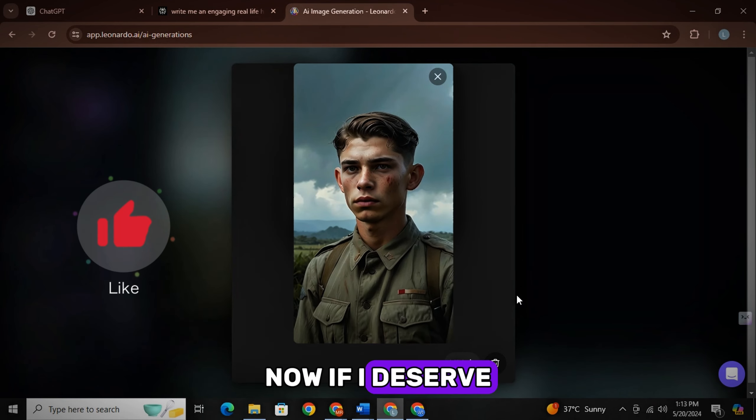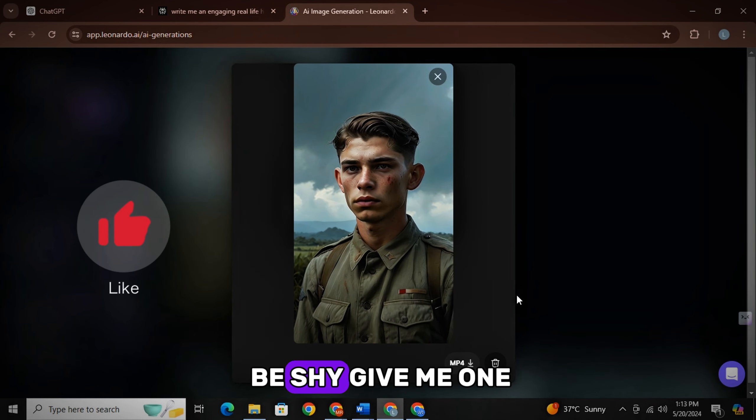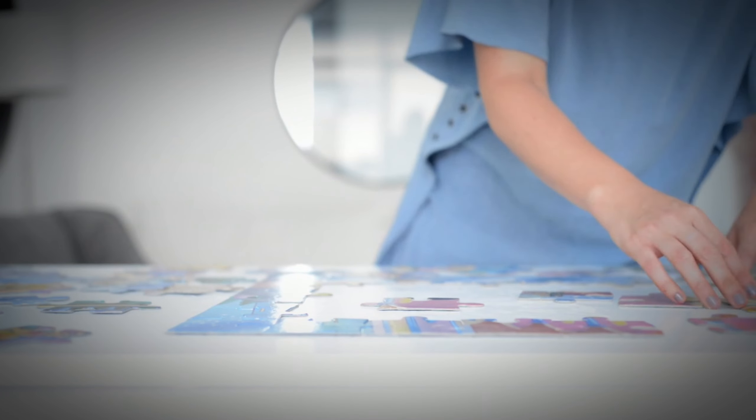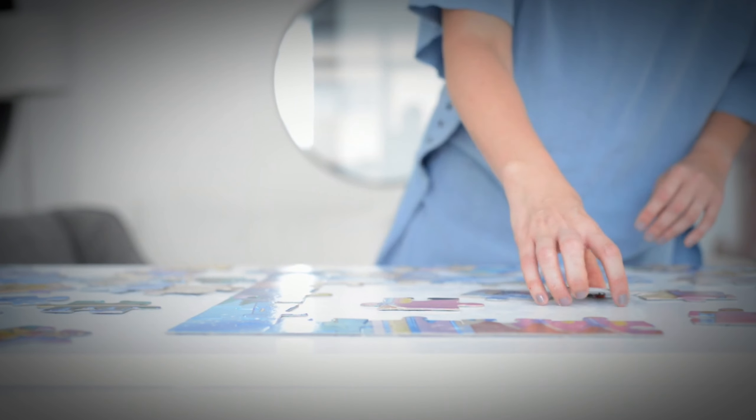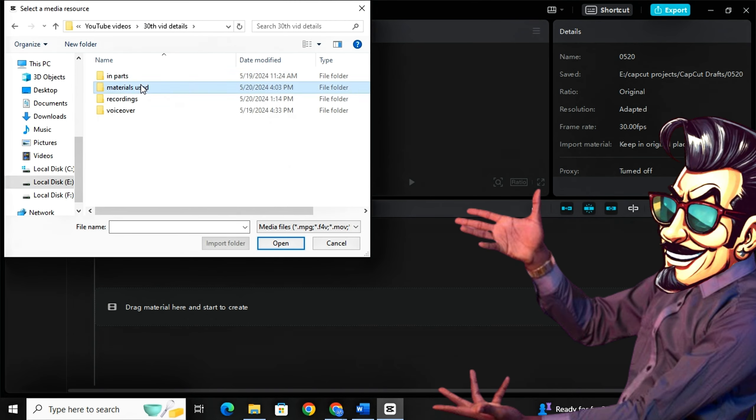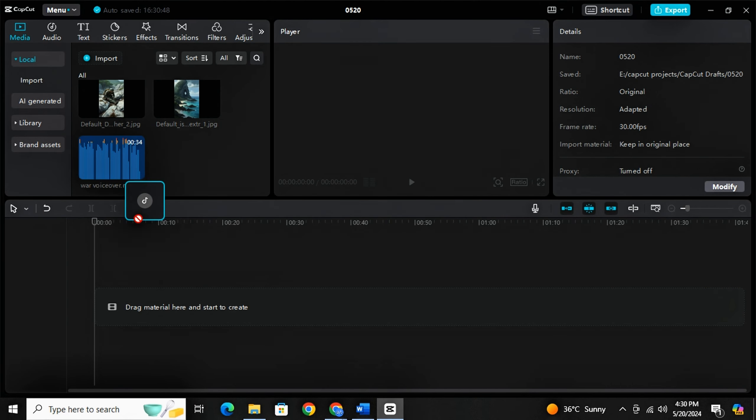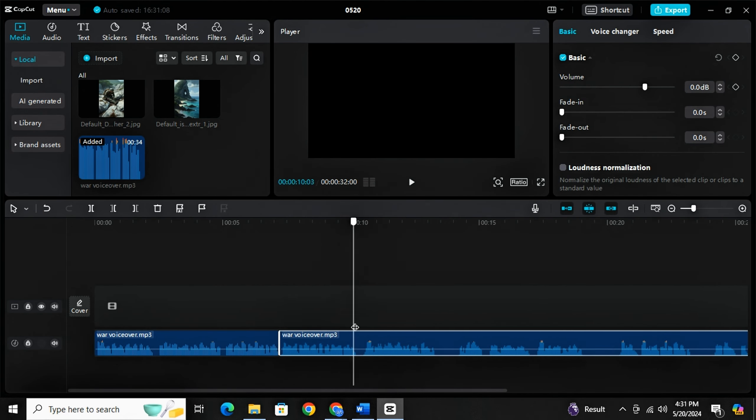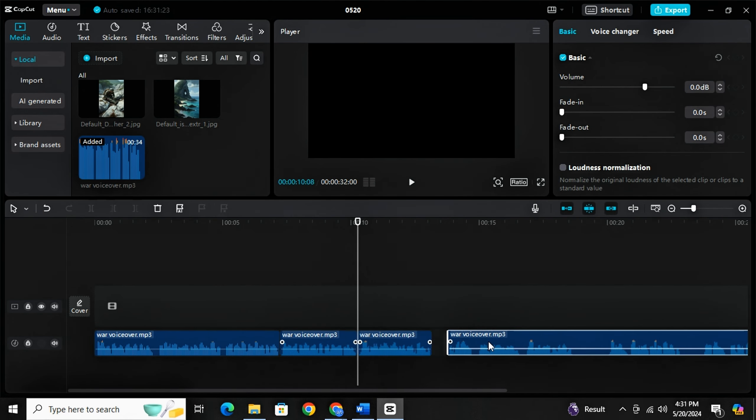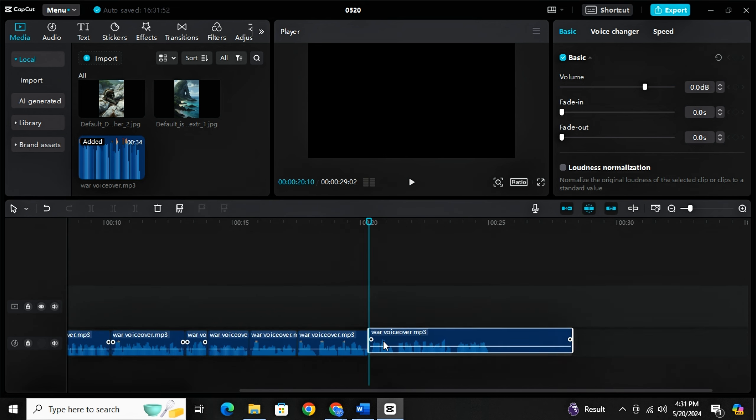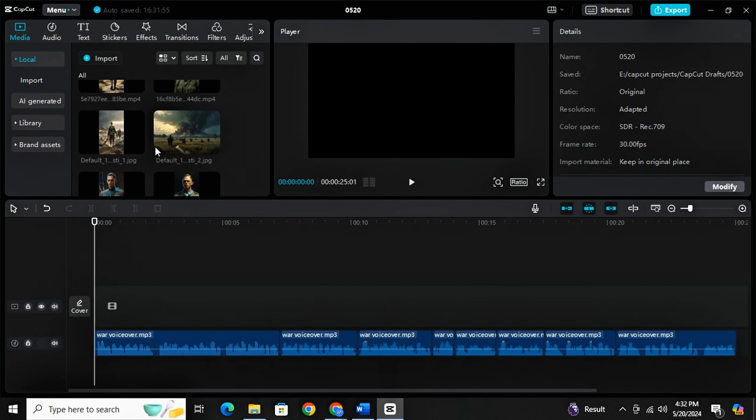Now if I deserve a like, then don't be shy. Give me one. Now guys, it's time to join the puzzles together in an editing software. I will simply import all the materials and then just place your voiceover on the timeline. And as always, remove the empty spaces. They just kind of sound very awkward. So I will just remove them all.